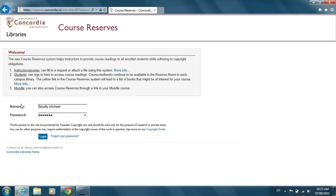To add a proxy user to one of your courses, you will need to log in to your course reserves using your net name and password.